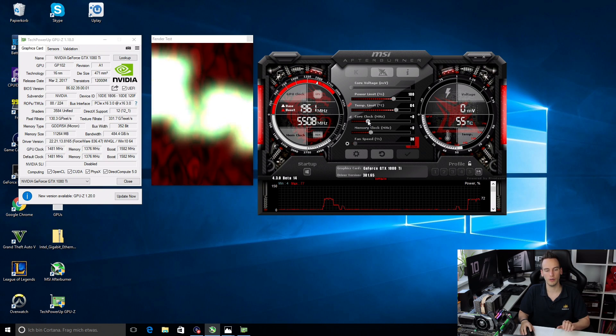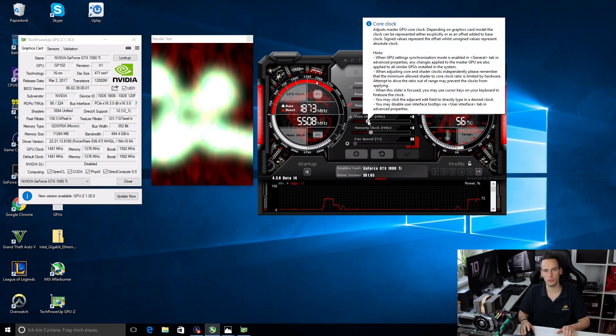For now what we want to do is test the possibilities of what we can do to increase the performance of this card without any modifications.